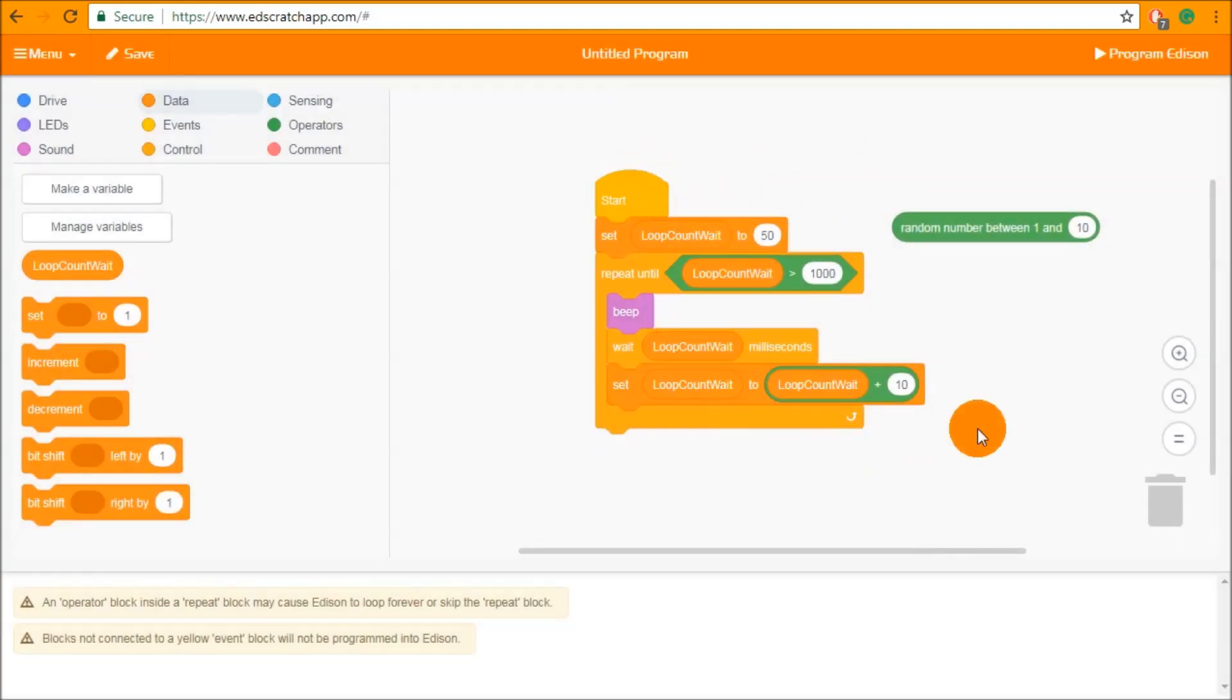And this is the end of the unit 5 tutorial for Ed Scratch and this is also the end of this tutorial set. If you still need help with anything please check out the Ed Scratch page on meetedison.com